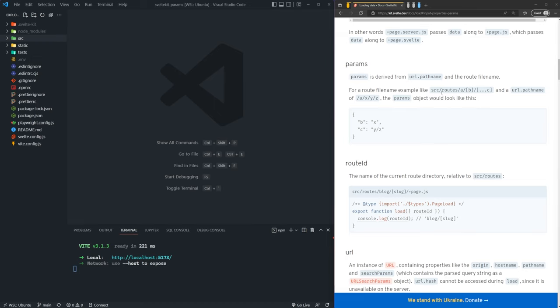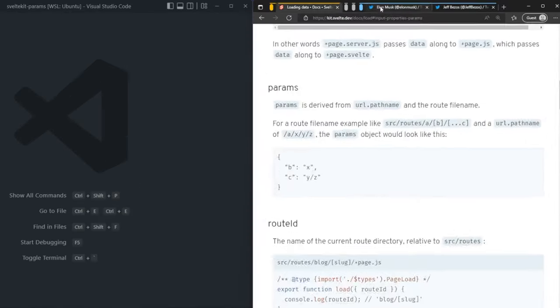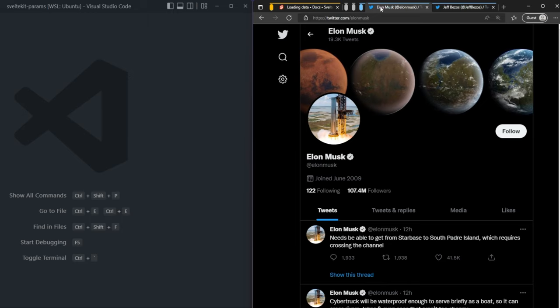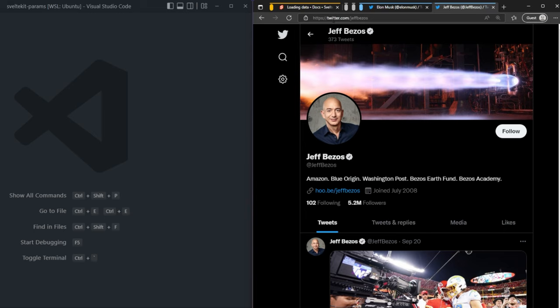To better understand what route parameters are, let's start by looking at a quick example. Let's say I want to access Elon Musk's Twitter, so I go to twitter.com slash Elon Musk. And if I want to access Jeff Bezos's Twitter, I go to twitter.com slash Jeff Bezos.